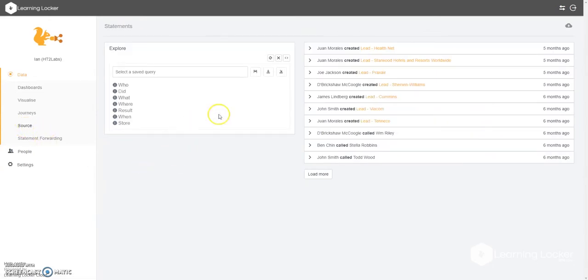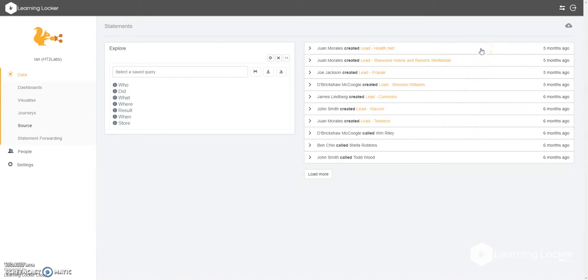Now here we're presented with a query editor that you may be already familiar with and some statements that are wrapped up here on the right hand side. You'll see a button on the right that looks like a cloud, it says open export panel.